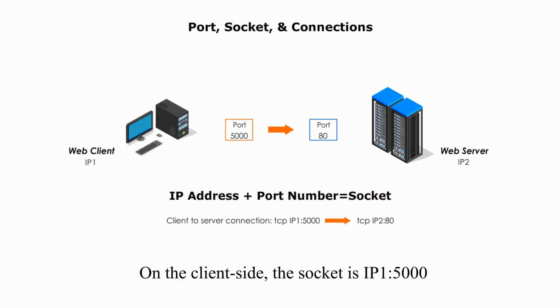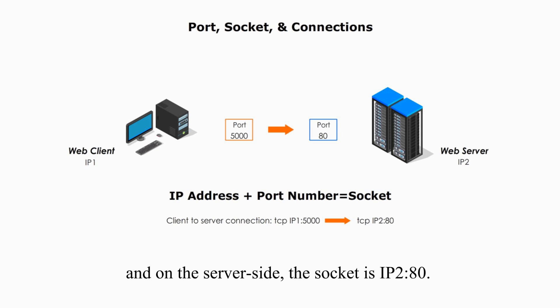On the client side, the Socket is IP1 plus 5000, the port number. On the server side, Socket is IP2 on 80.